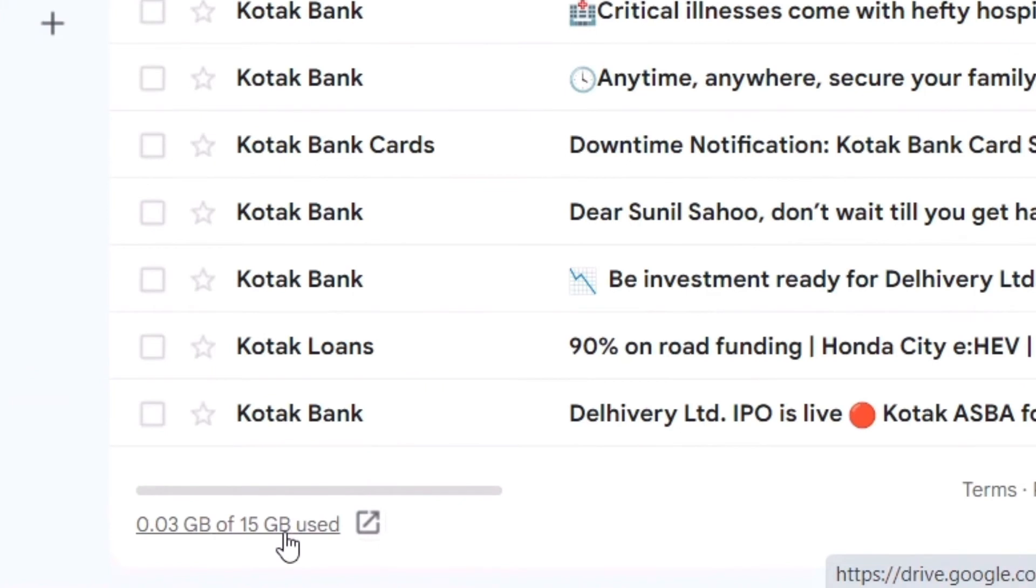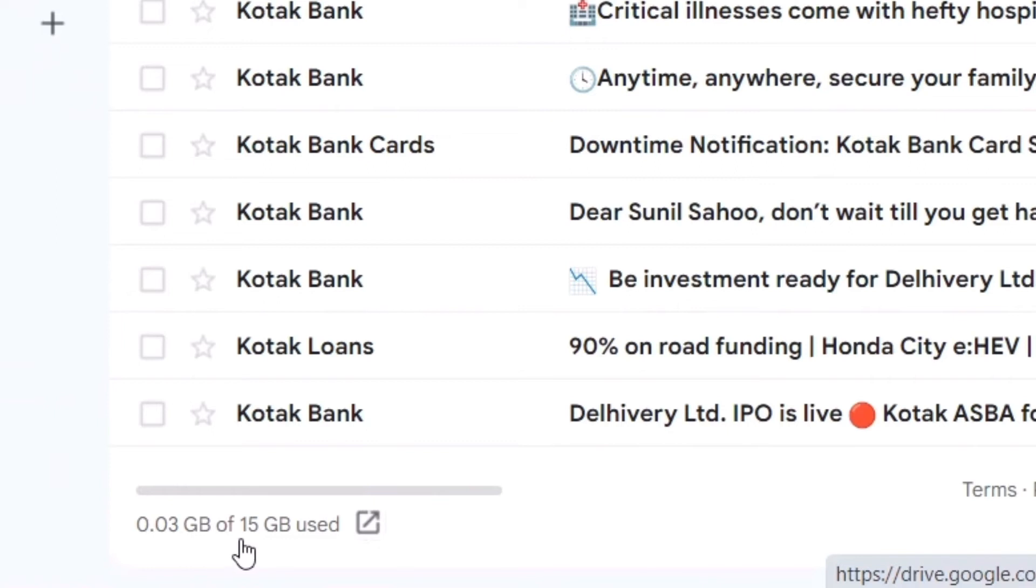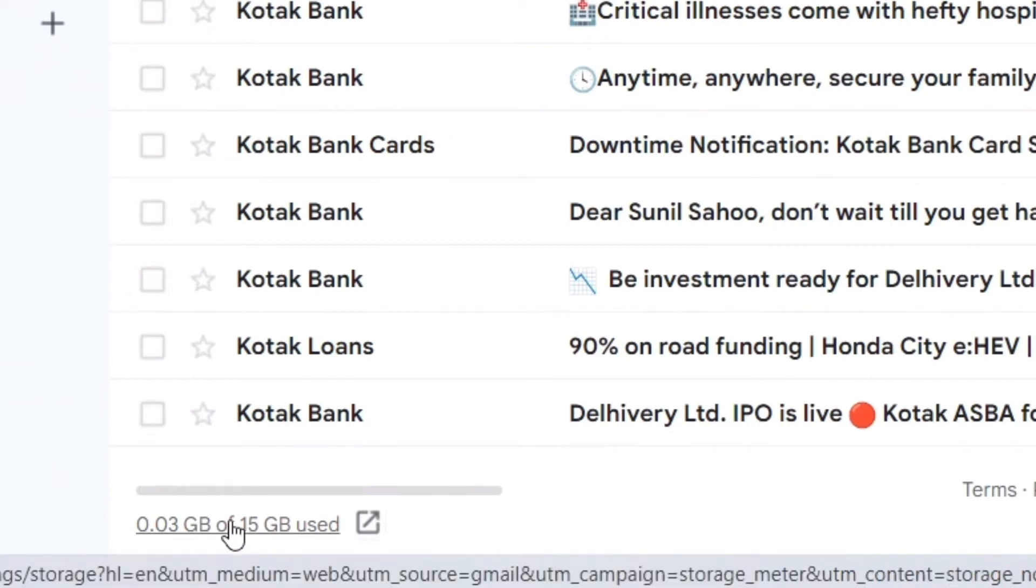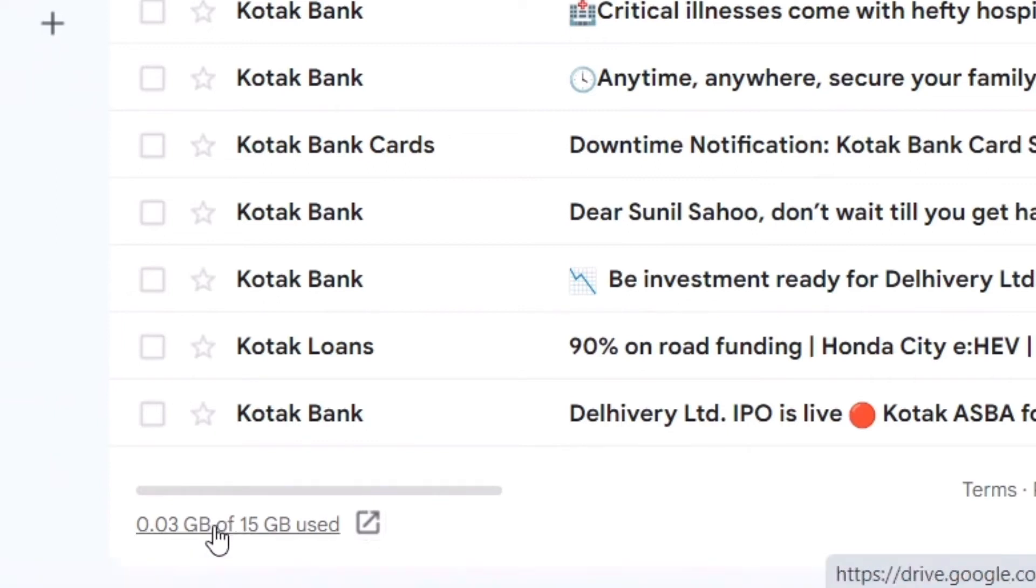Here you can see this is 0.03 GB of 15 GB used, means I have a large size still available in my email. So this cannot be the cause of not receiving email. But if it is showing that your storage capacity is full, then there lies the problem.